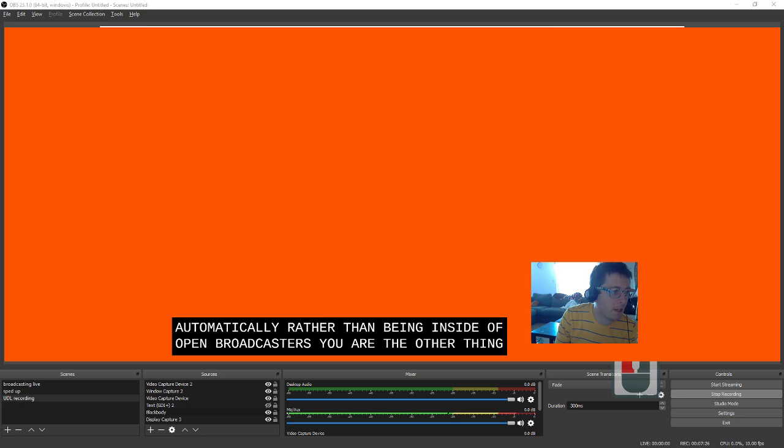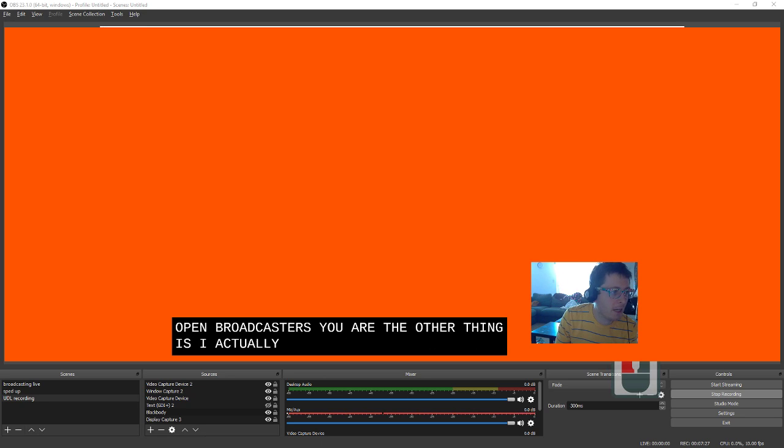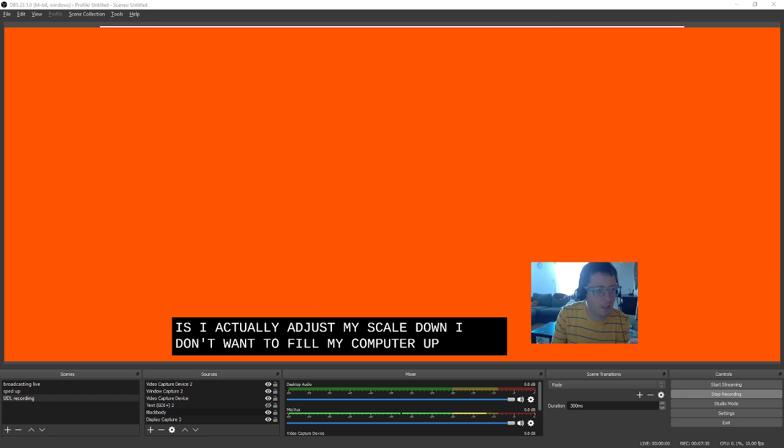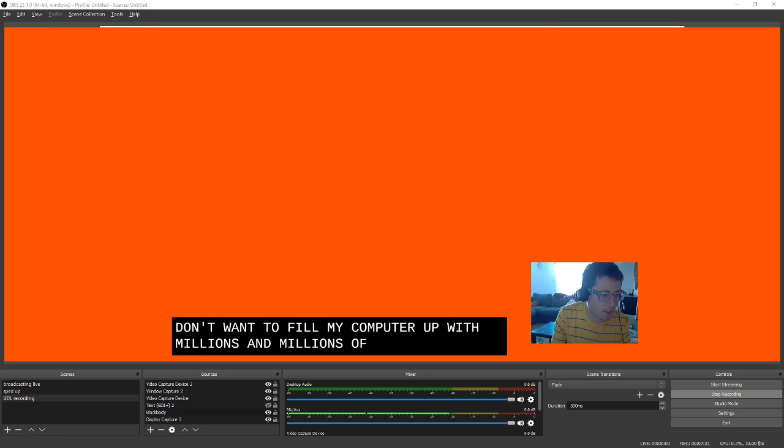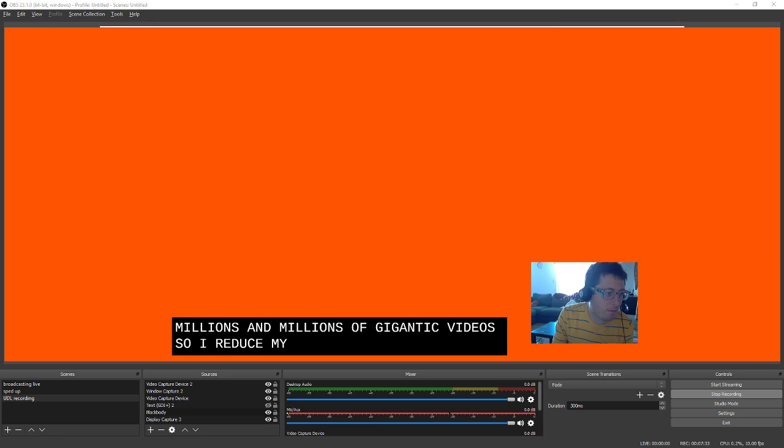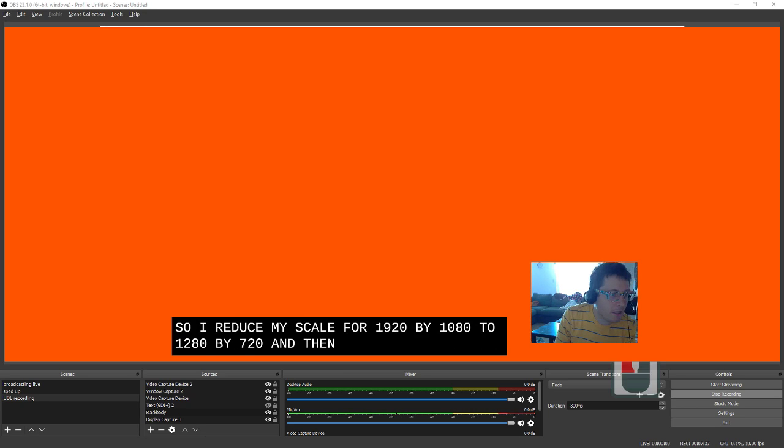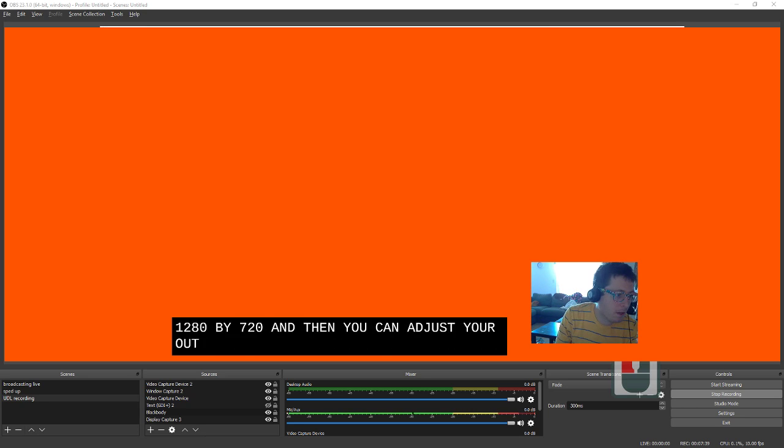The other thing is I actually adjust my scale down. I don't want to fill my computer up with millions and millions of gigantic videos. So I reduce my scale from 1920 by 1080 to 1280 by 720. And then additionally you can adjust your output places. So where it's going to go.